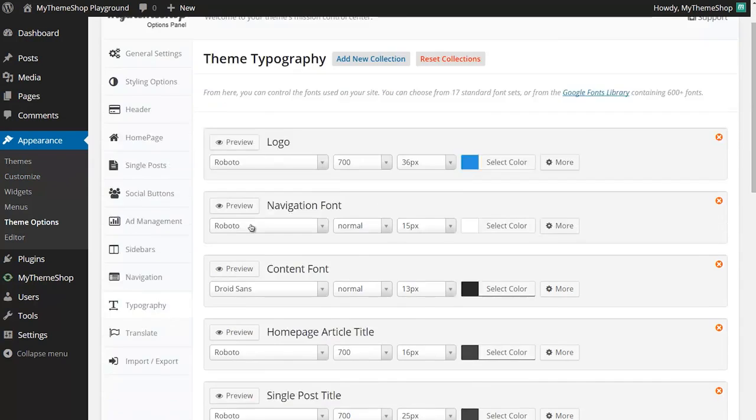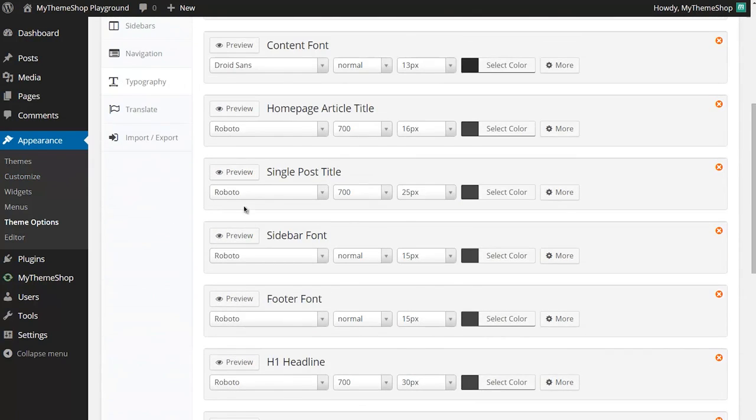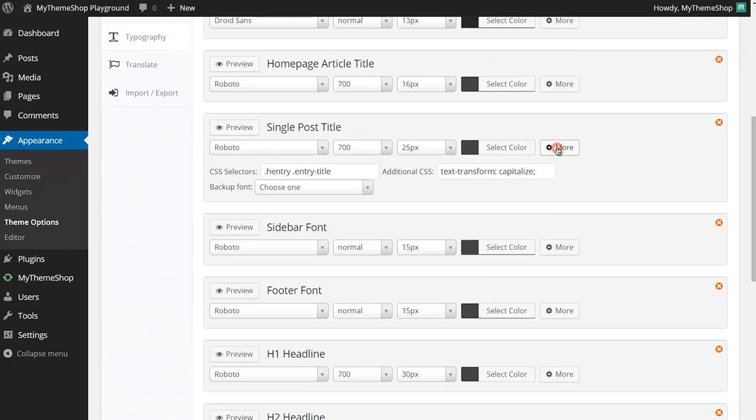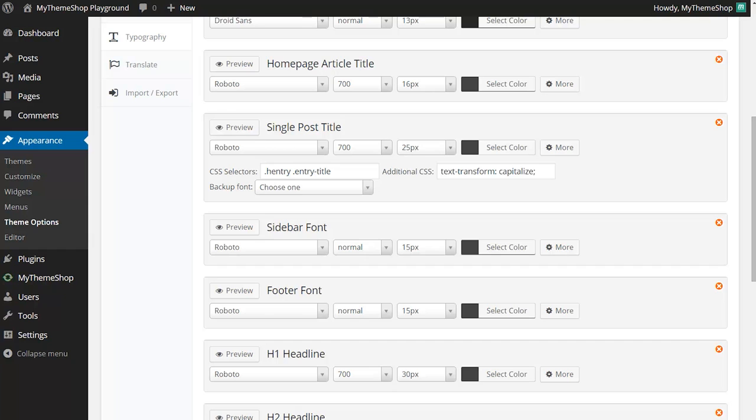If I switch back to the options panel here and go back to single post title, that just shows you some of the options and customizability that you've got available to you with your MyThemeshop theme. You can also use this to add any kind of CSS you'd like to add there. So as well as text-transform you might want to add box-shadow or any CSS that you want to add in there. And you can even add extra classes if you want to apply new fonts to specific sections of the website.